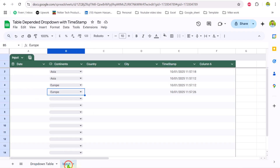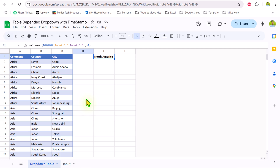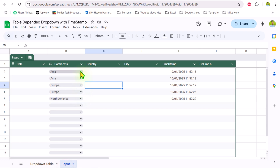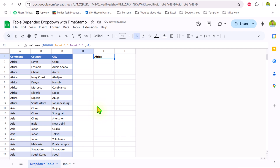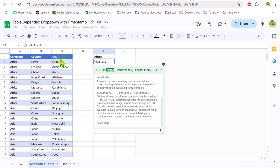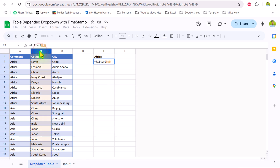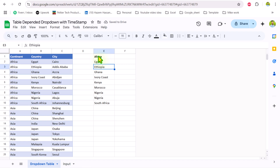If I go to my input table and add another record — say North America — the dropdown table will show the most recent record. If I go back and select Africa instead of Asia, the dropdown table will show Africa as it is the most recent record. Now I will click on cell E and type a FILTER function. The range is all countries from column B, filtering whenever column A equals E1. Hit Enter, and this is how we extract all countries based on our most recent record.